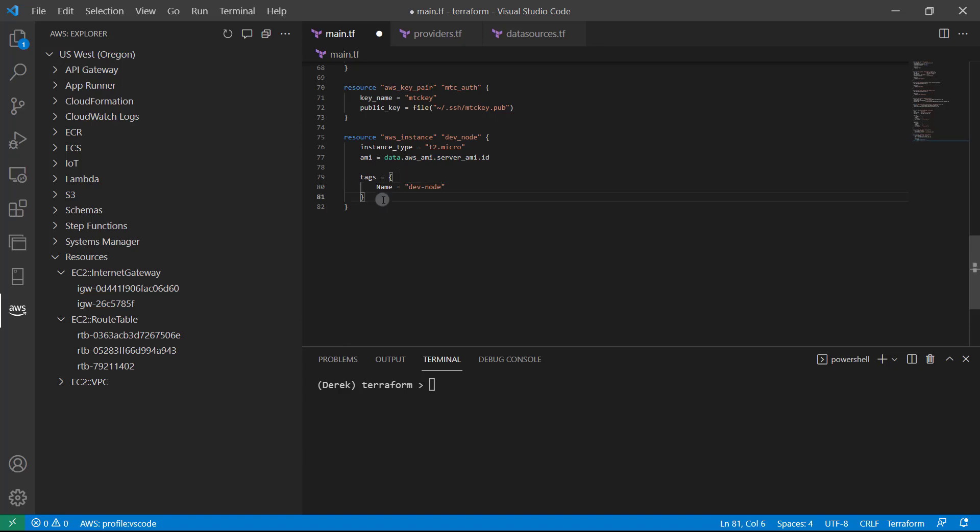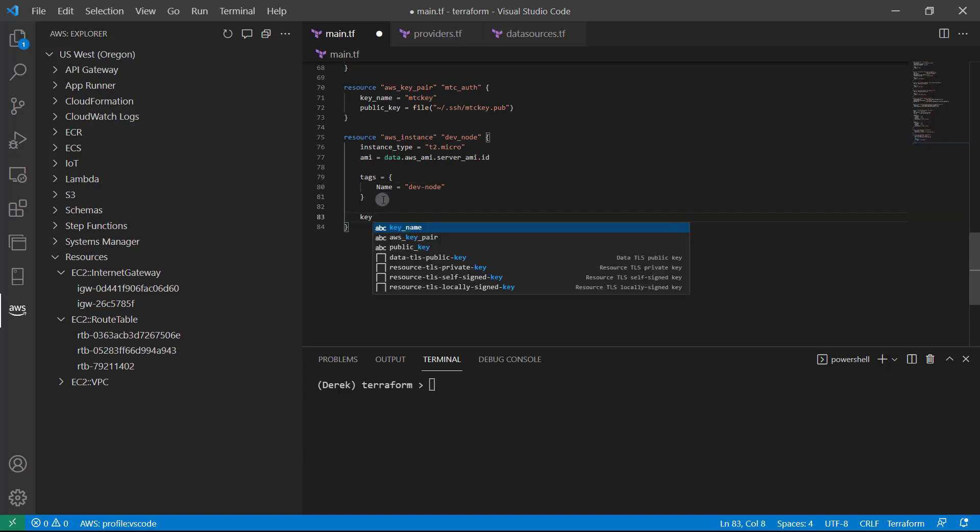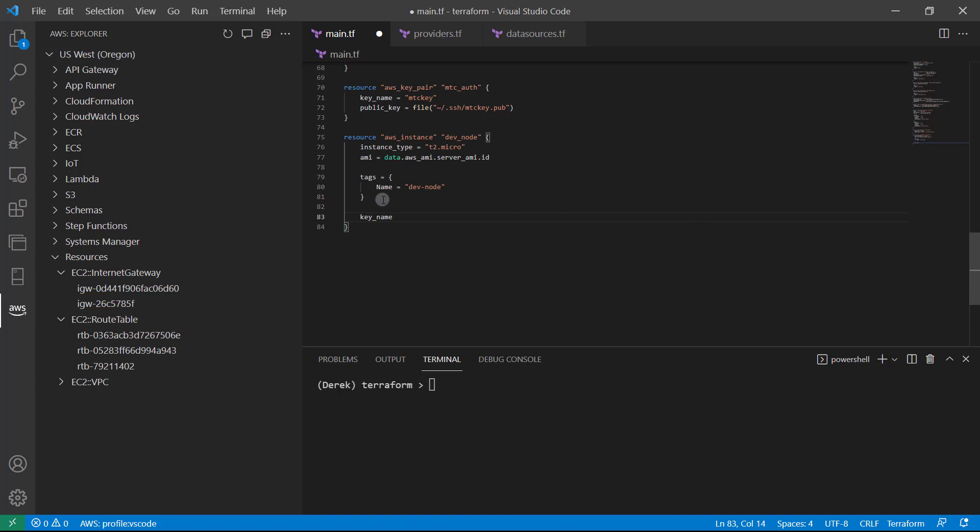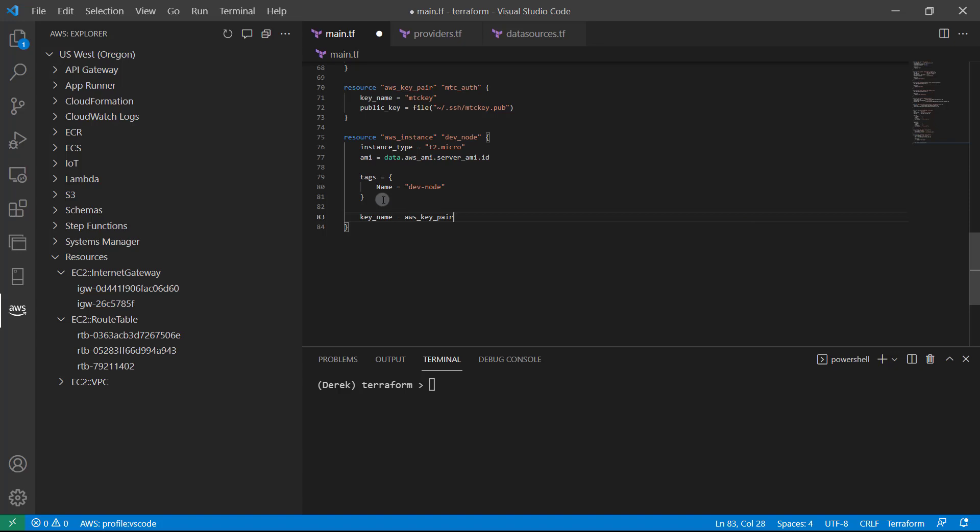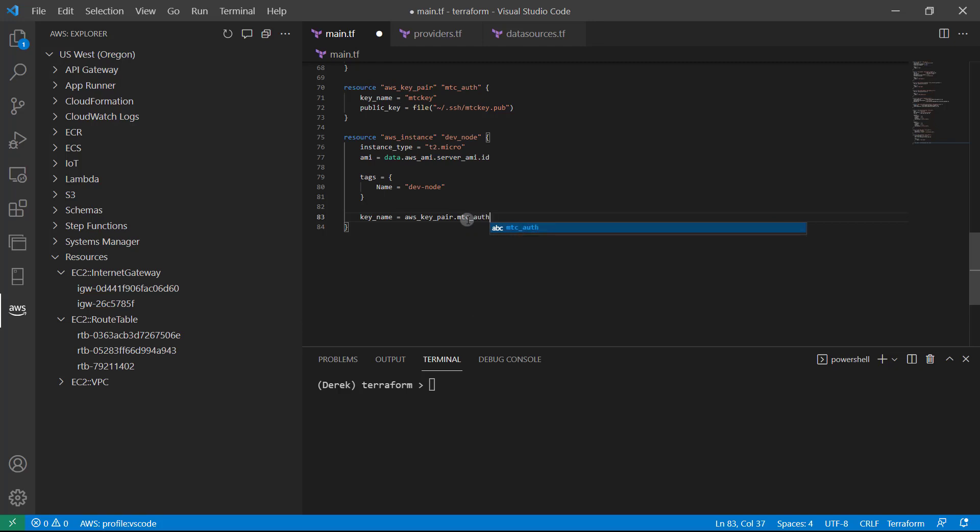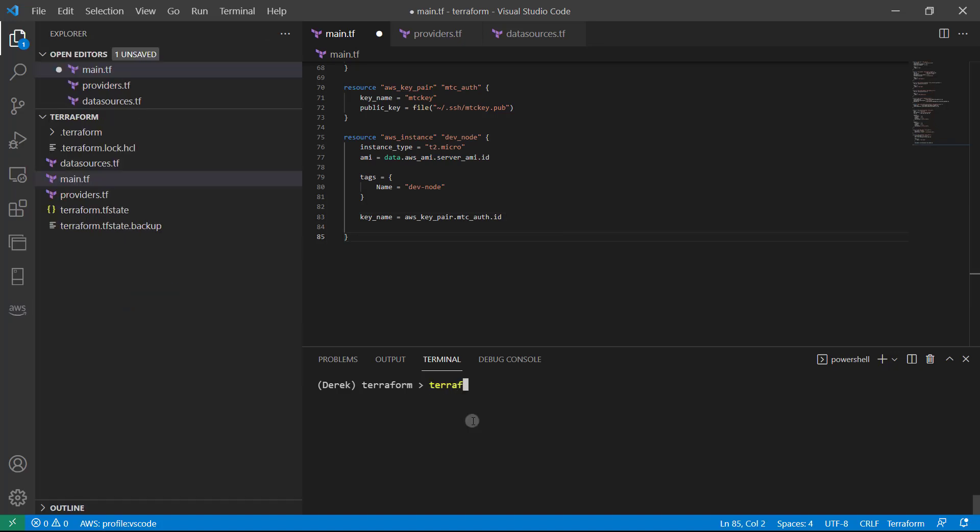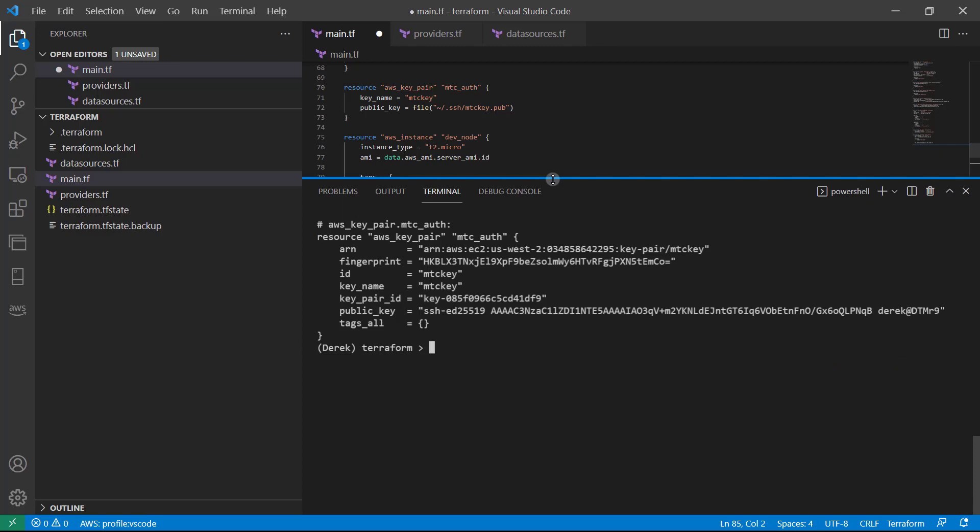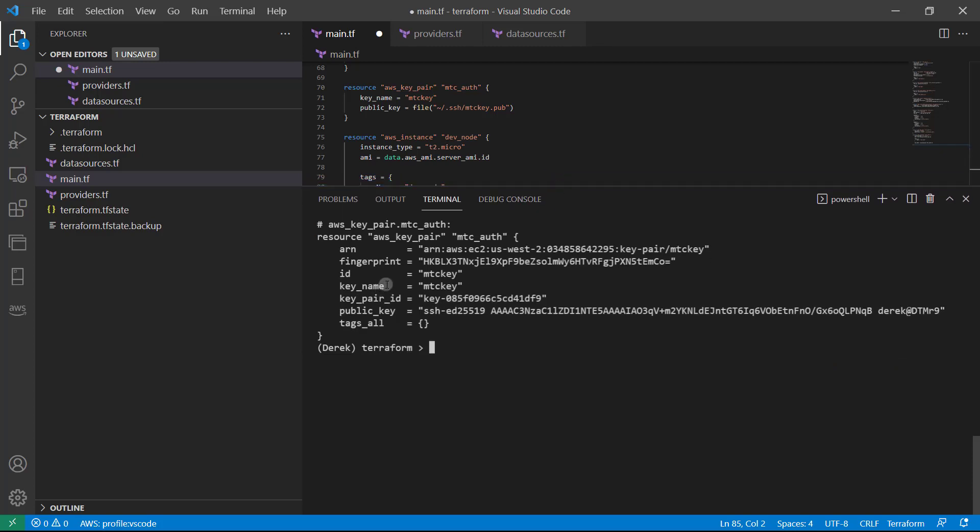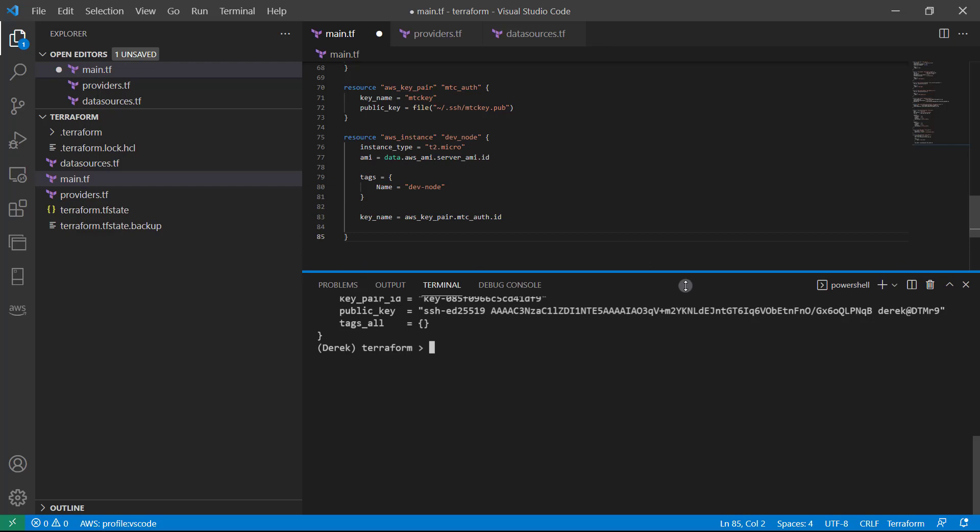Now after that, we need to provide our key name, which of course, we created recently. And what we're going to use is AWS key pair, which of course, we just created right here, dot mtc_auth dot ID once again. Now I see that this says key name and not necessarily ID, but the ID is perfectly fine here, the ID will work. Now if you take a look by just running terraform state show AWS key pair dot mtc_auth, we can see there actually is a key name. So if you want to be more explicit, you can absolutely use key_name. ID is just a force of habit. It's something that I do frequently. As you can see, it is the same for both. So both works perfectly fine.